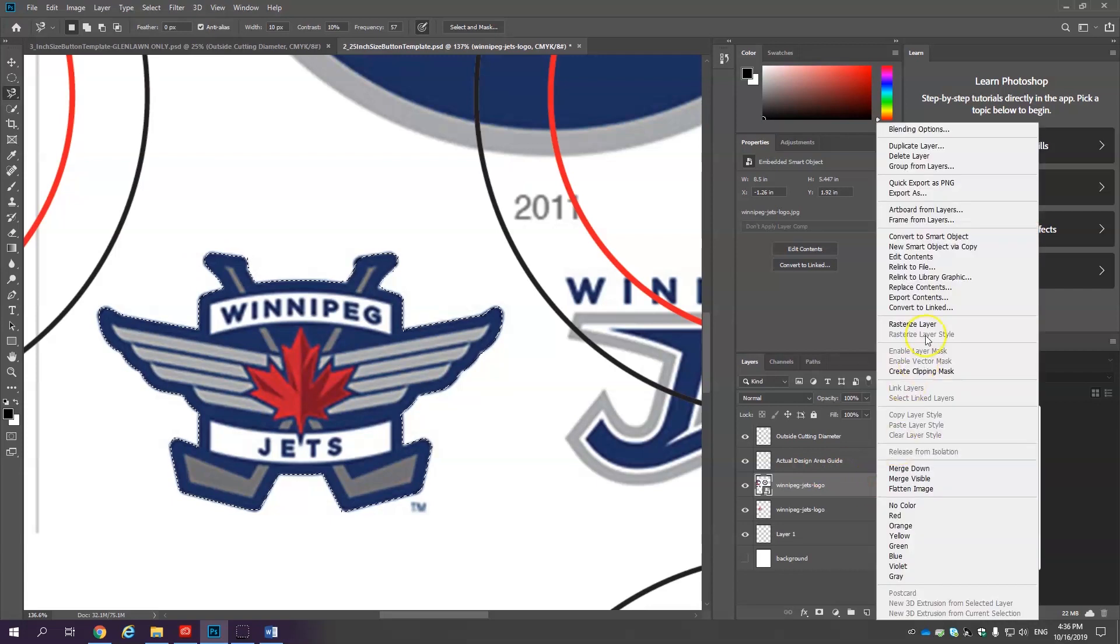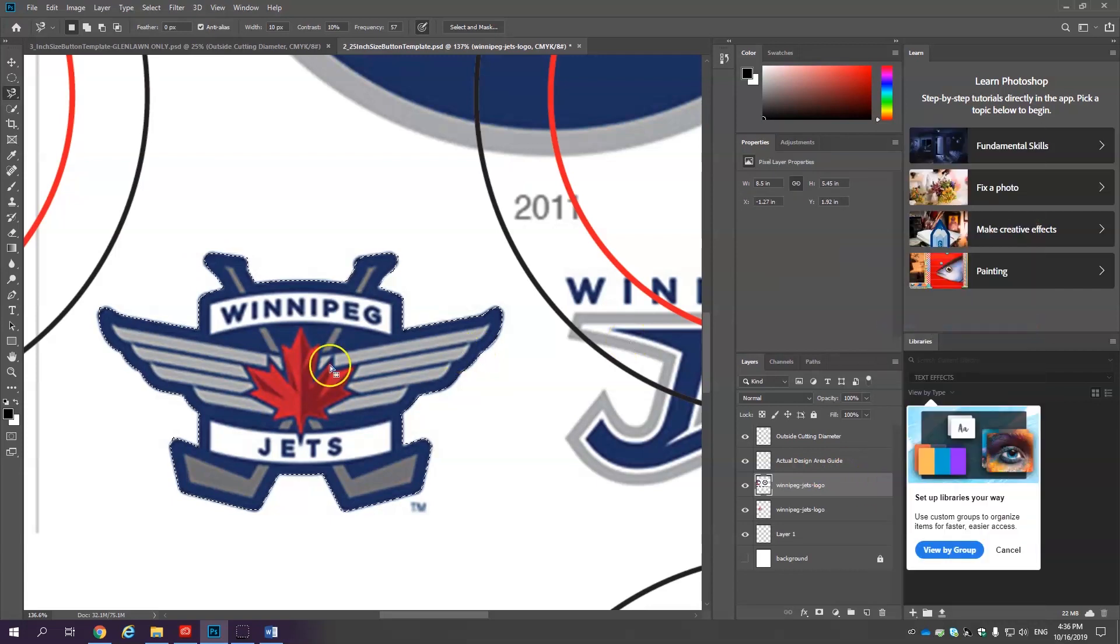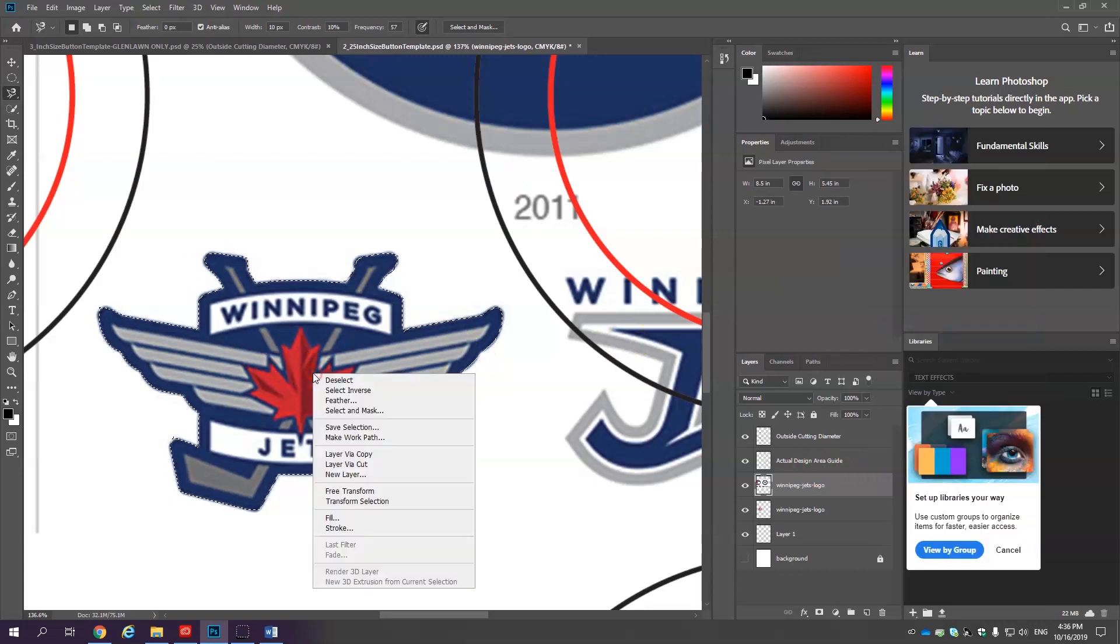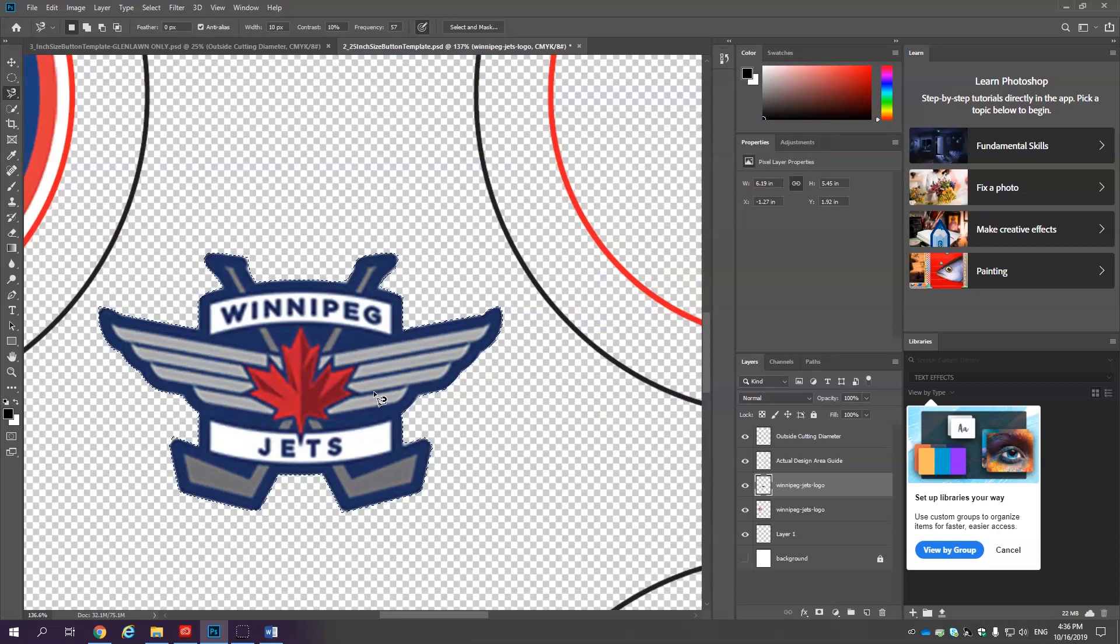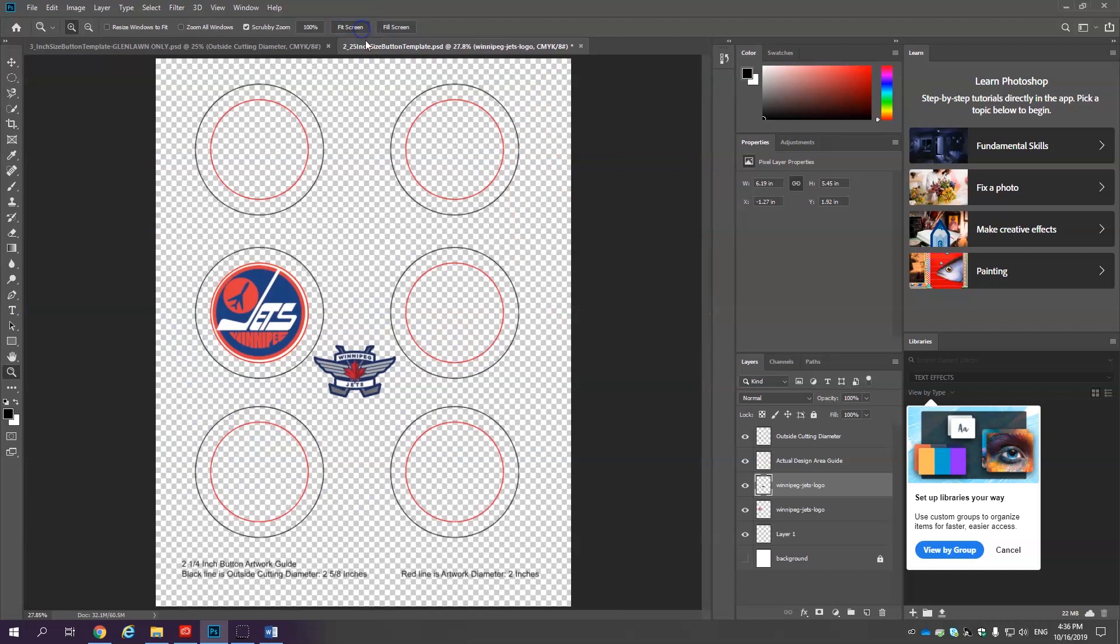Same process. Right click. Rasterize layer. Right click. Select inverse. Delete. Control D. And there we go.